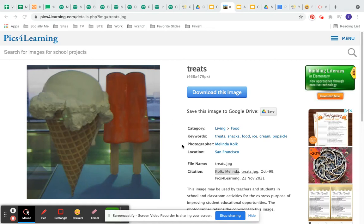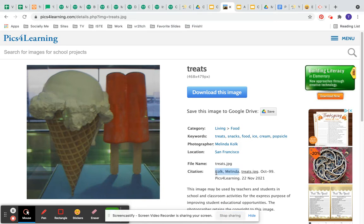Remember you also have to cite your image in your bibliography. What's great about a lot of the image hosting sites is that it gives you the citation right here.